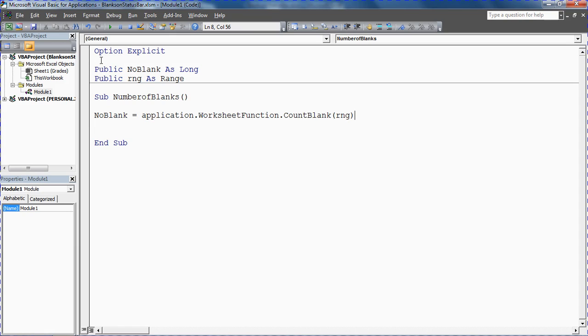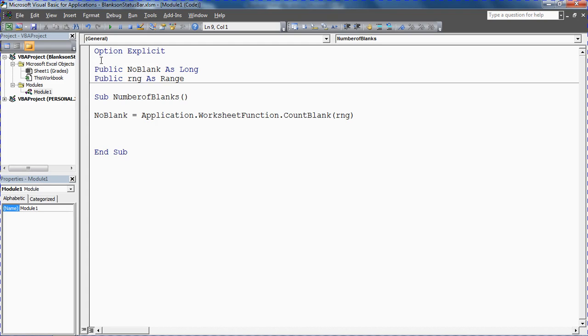I'm going to use RNG, the range that the user selected. Now at this point Excel would not know what range the user selected because we haven't assigned anything to the object. That's what we're going to have to put in a different macro, a different procedure. We'll be putting it in the worksheet selection change procedure. For now let's assume that is done and tell it to count that range.